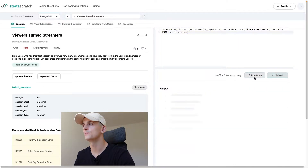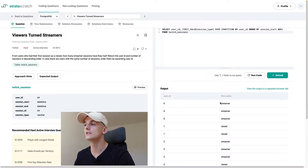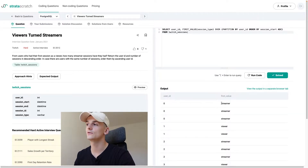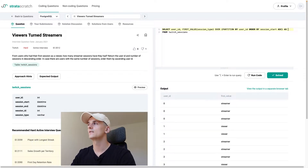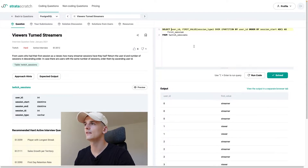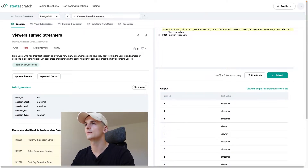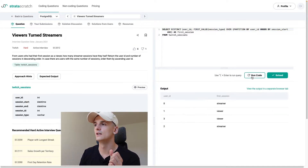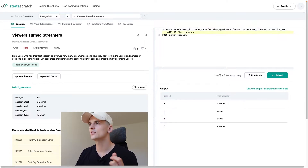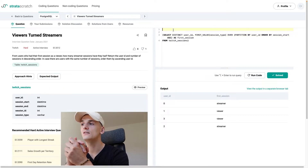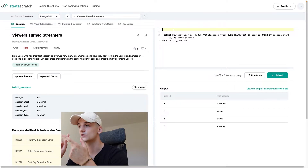That should give us the first value of session type by user ID ordered by session start ascending. Let's see if this runs — it does. It gives us the first value per user ID for each row. We have multiple entries per user ID because of multiple sessions, and it always reduces session type to the first value, which is 'streamer' for user ID 1. Let's call that column 'first_session' and use DISTINCT user ID to output just one row per user.